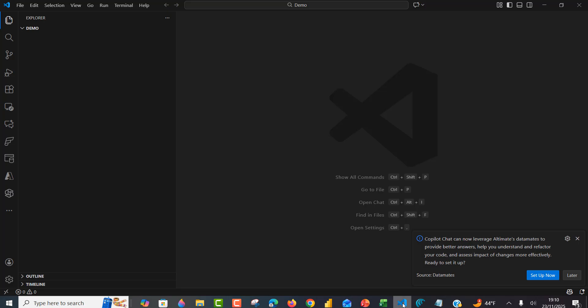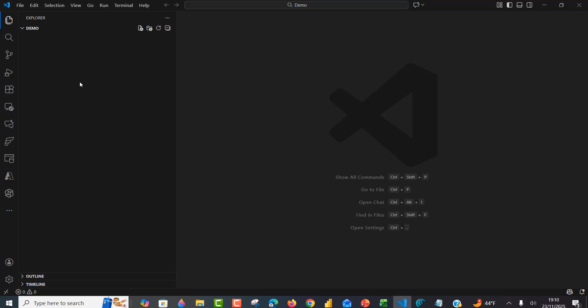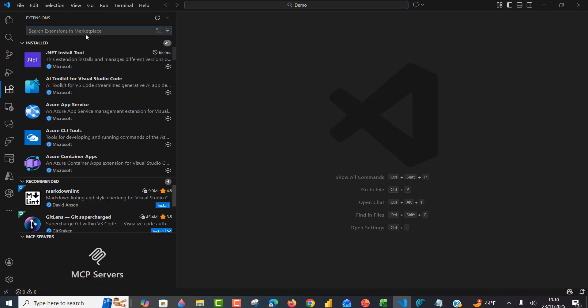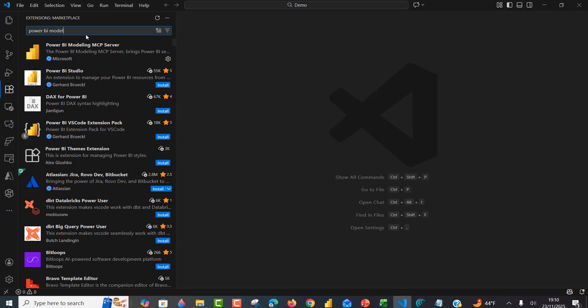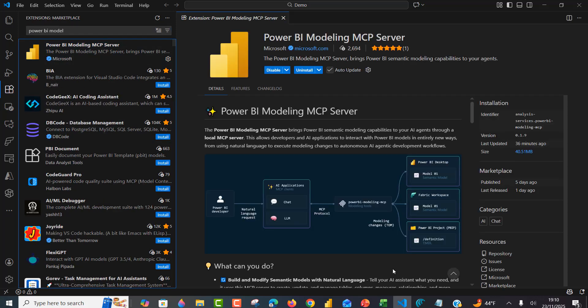I've already got VS Code installed. Now we need to go ahead and install the Power BI Modeling MCP server from the extensions marketplace of the VS Code editor. You want to come here and search for Power BI Modeling MCP server, click on it and click install. This is already installed in my VS Code editor, so we are good to go.